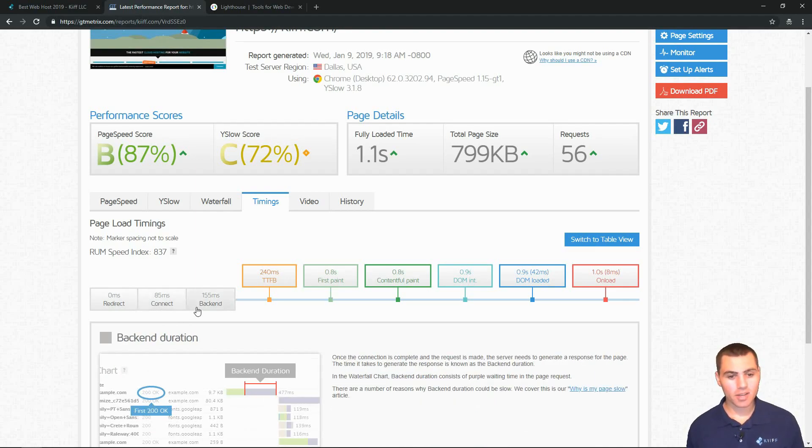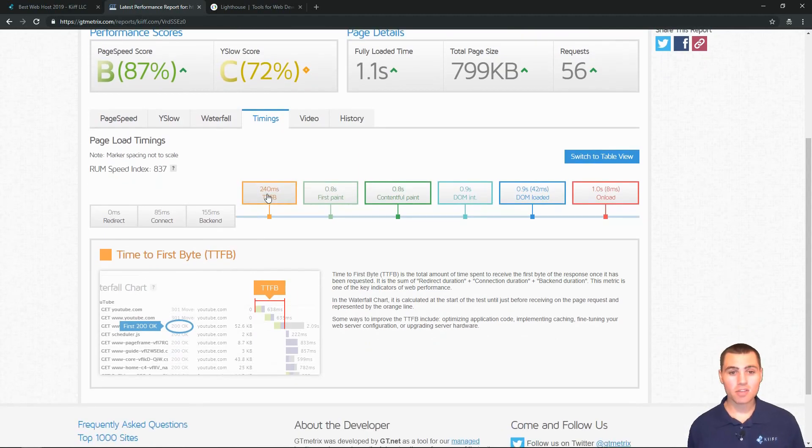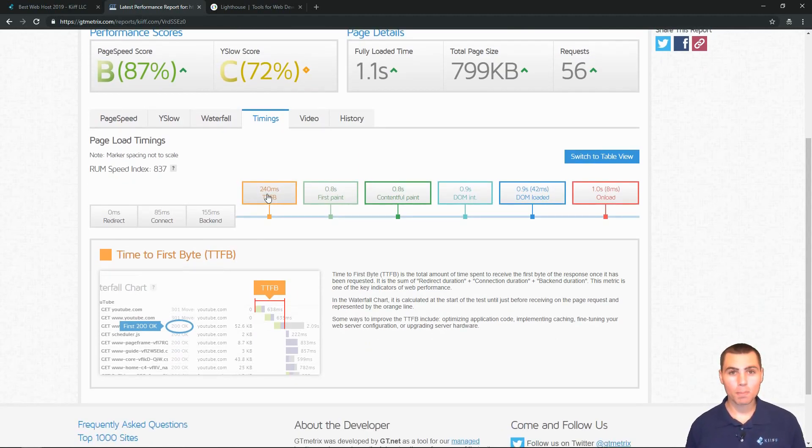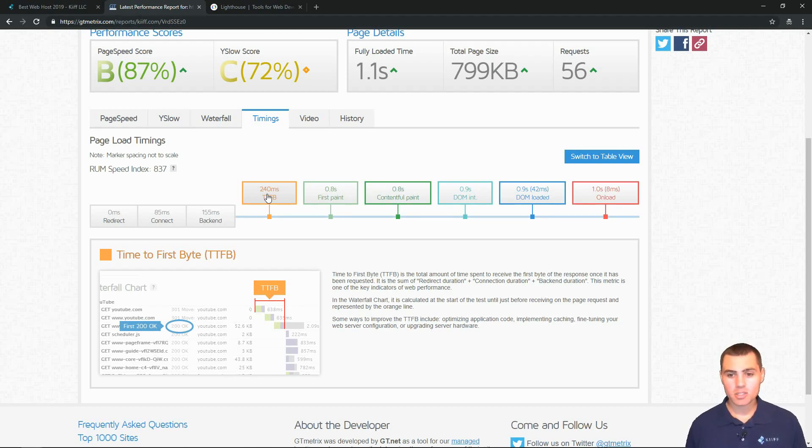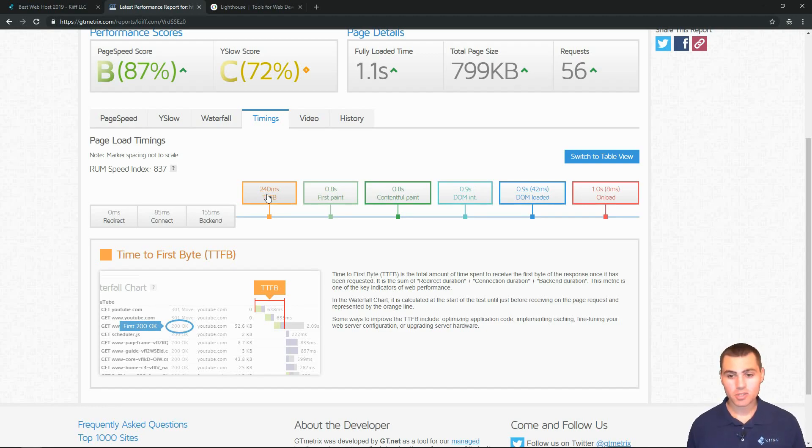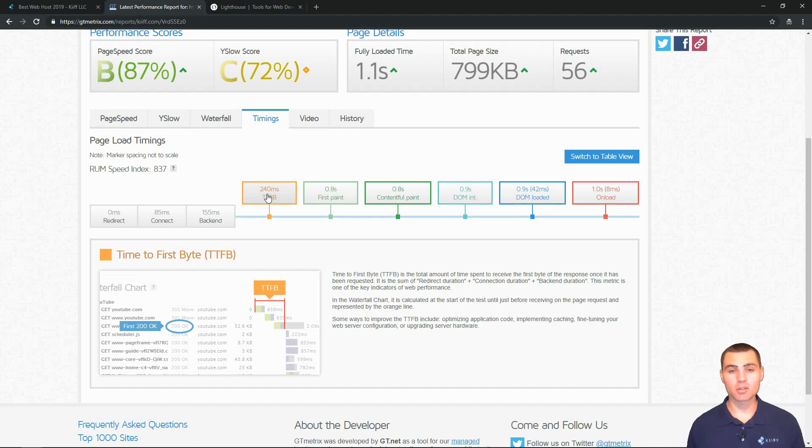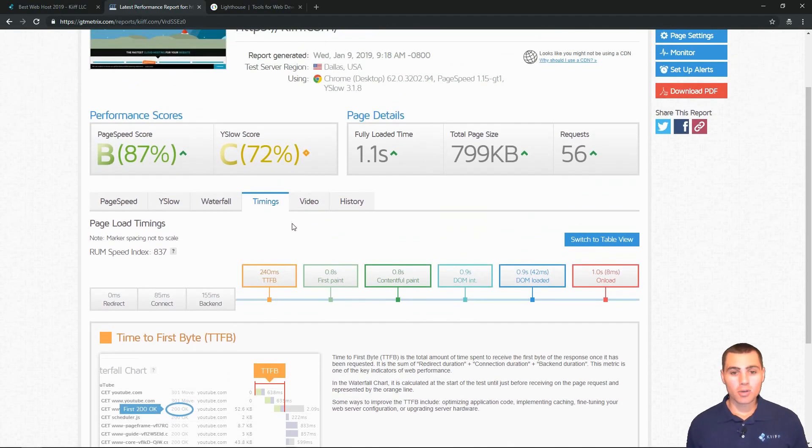Then we've got connect time, backend, and then TTFB. This is really what I want to get into. TTFB stands for time to first bite. Let's just read about it here. It says time to first bite is the total amount of time spent to receive the first bite of the response once it has been requested. It is the sum of redirect duration plus connect duration plus backend duration. This metric is one of the key indicators of web performance. We have a time to first bite of 240 milliseconds.